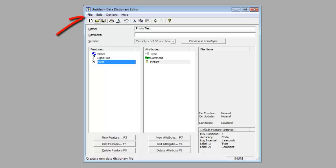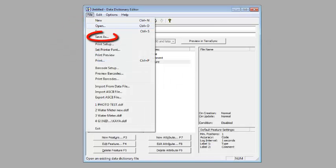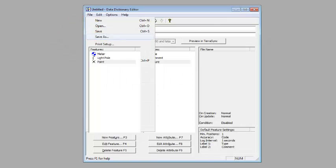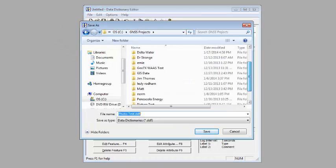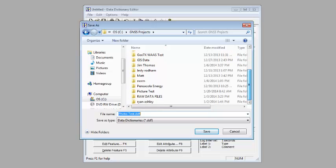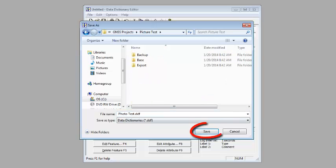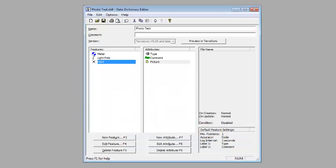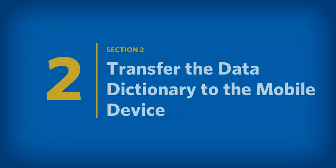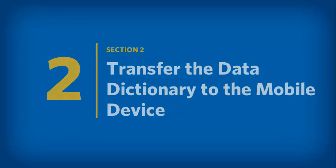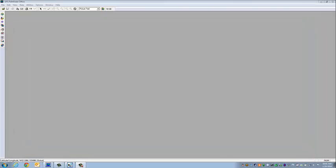I'm going to save this data dictionary. I'll put it in my project that I'm working on right now, Picture Test, and we'll save this out.